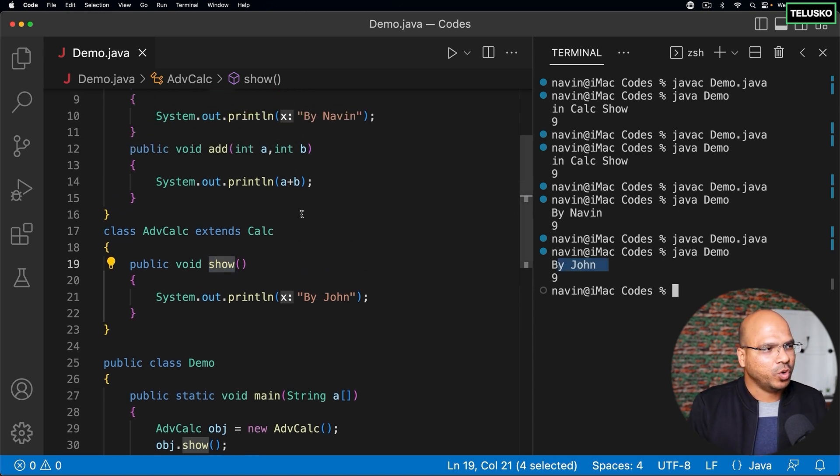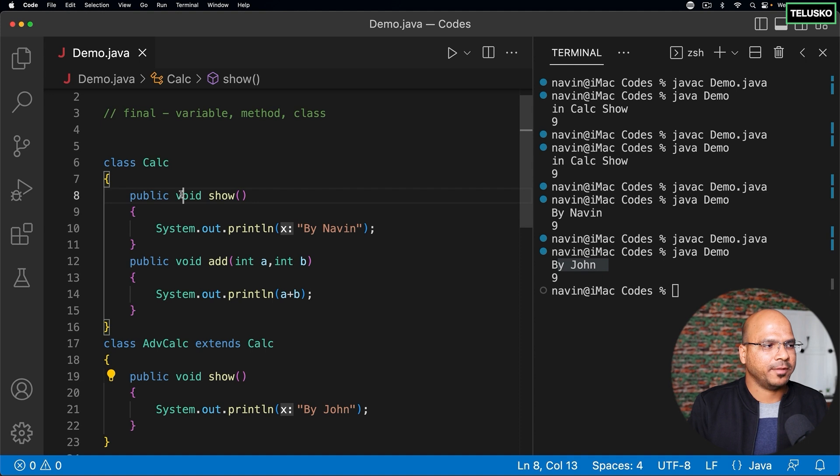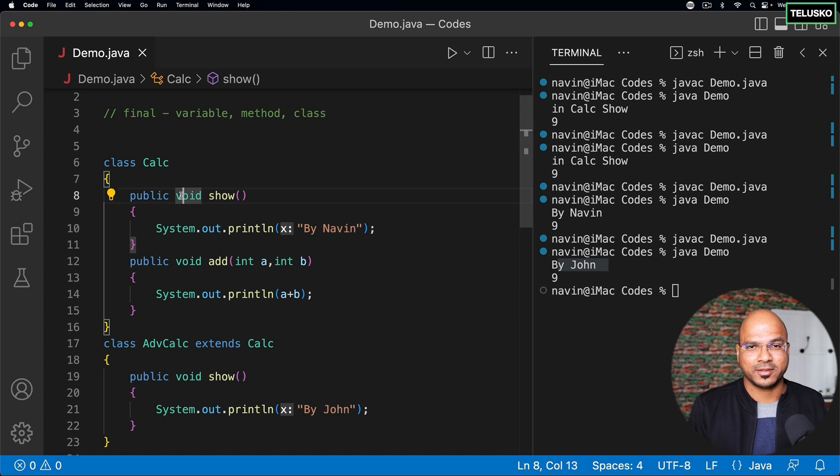I don't want anyone to override my method. How do I do that? How do I stop method overriding?